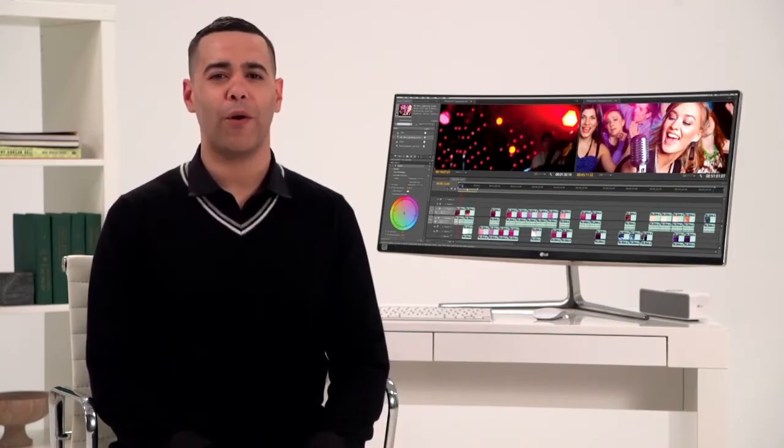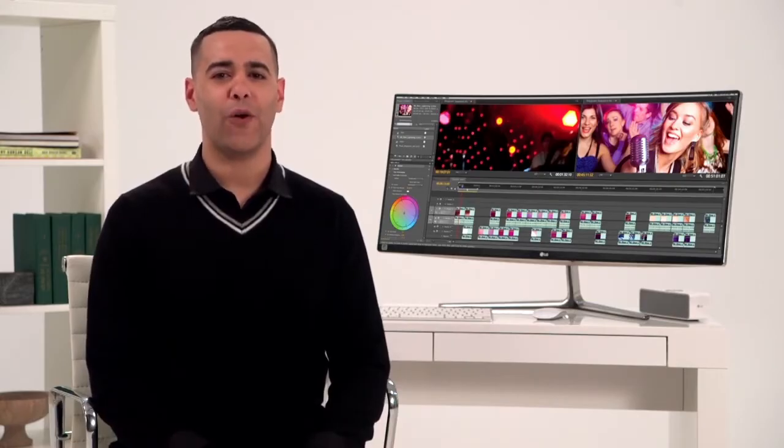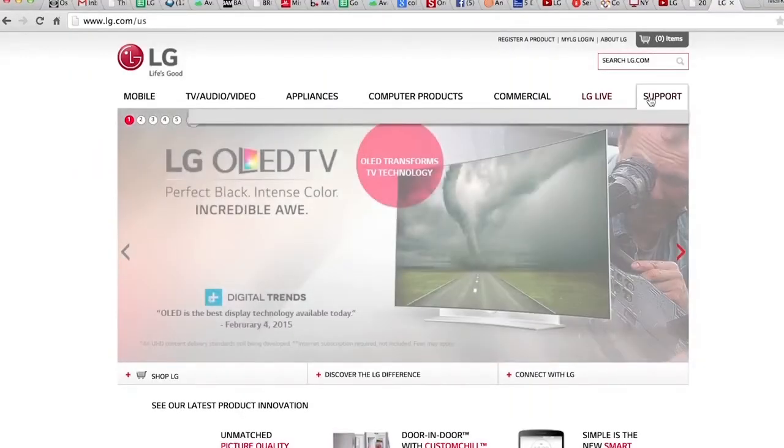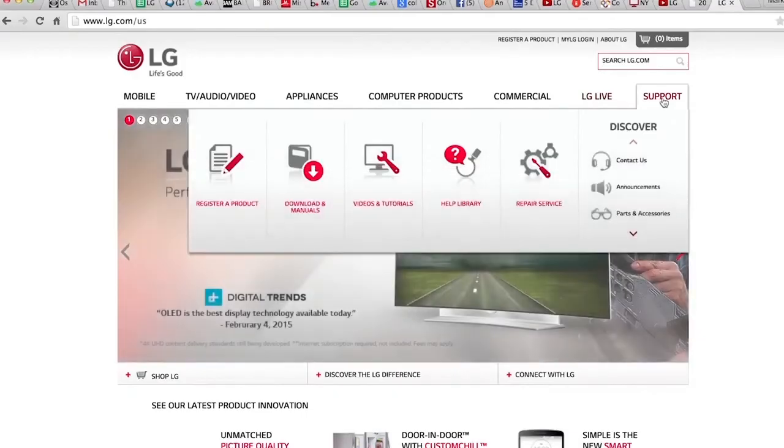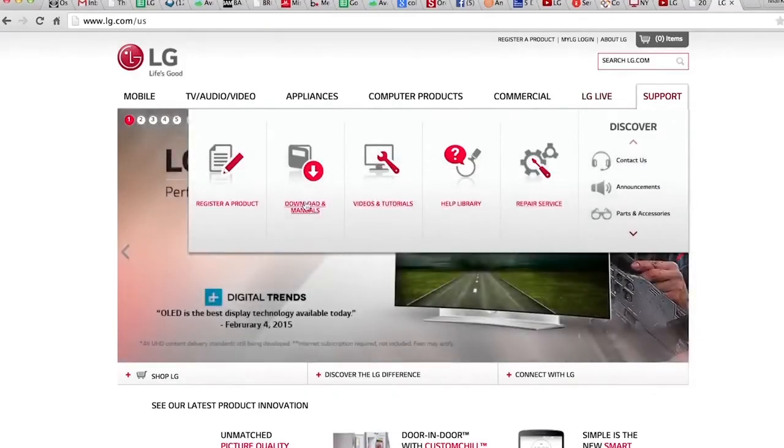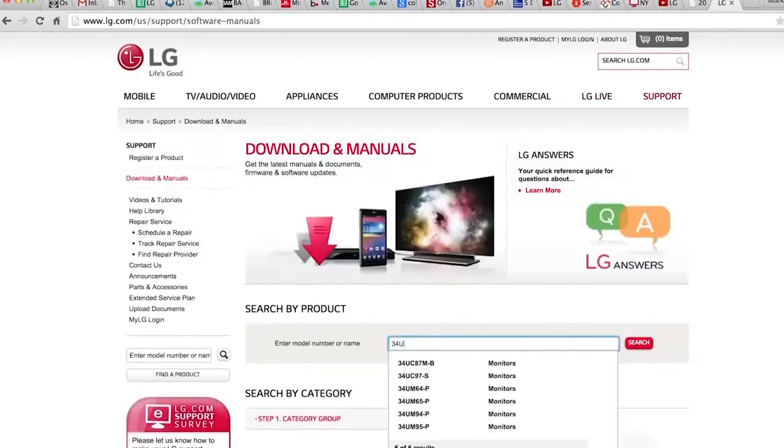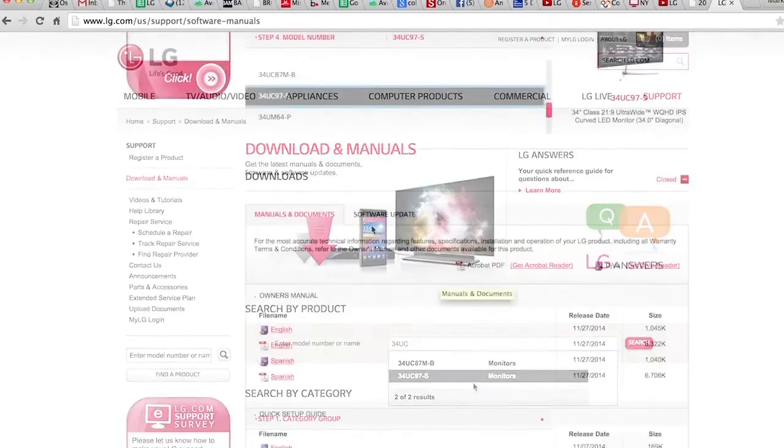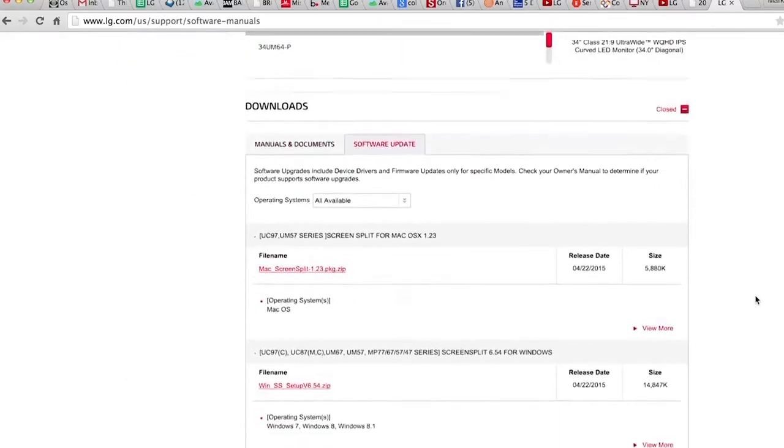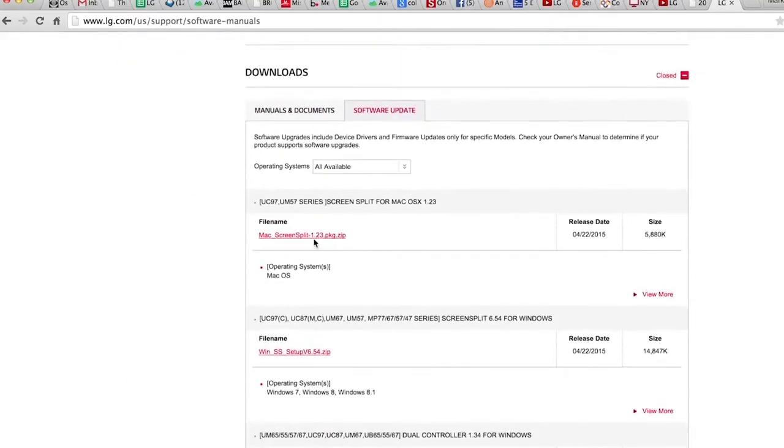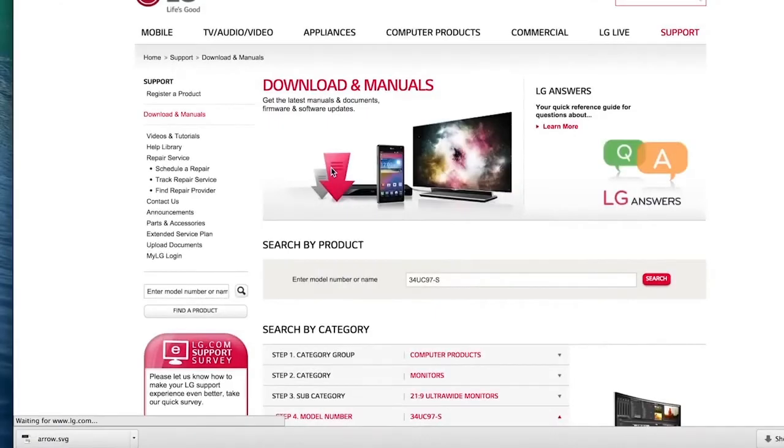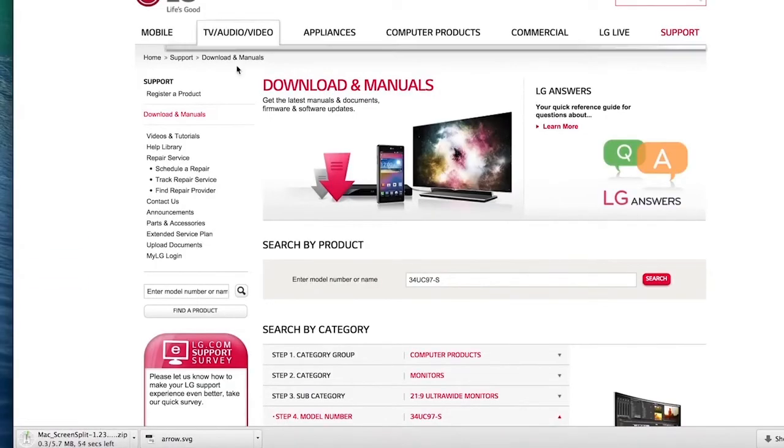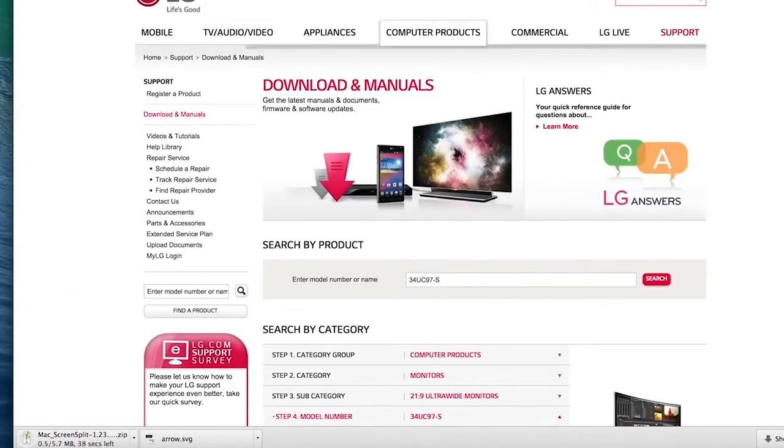Simply enter your model number right here on the lg.com/US homepage. Click product support, software update, then click the file name that matches your computer. The latest four-screen split software will be downloaded. Once again, it's essential to repeat this step for all devices you'll be using.